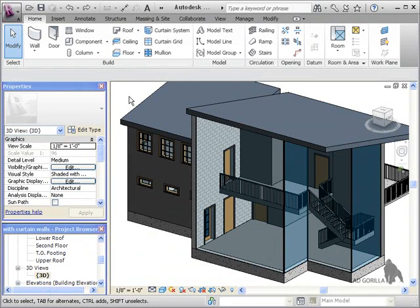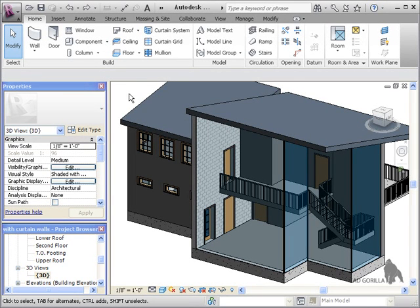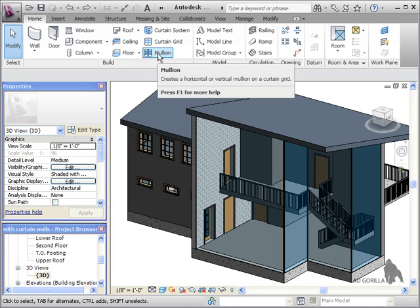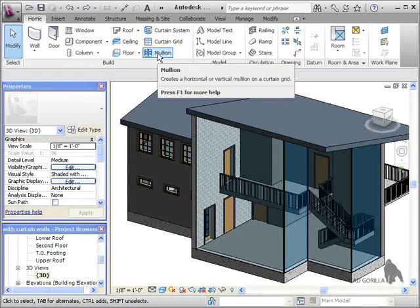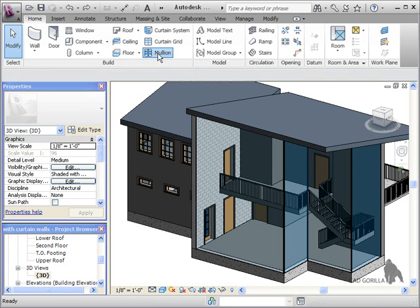With the curtain walls in place and all properly aligned to the foundation walls, I can now go on and add mullions. I'll begin by clicking the mullion icon on the home tab of the ribbon.